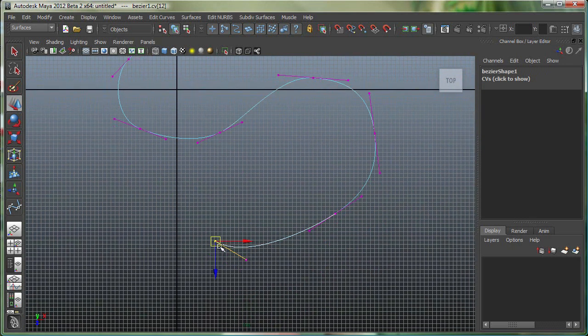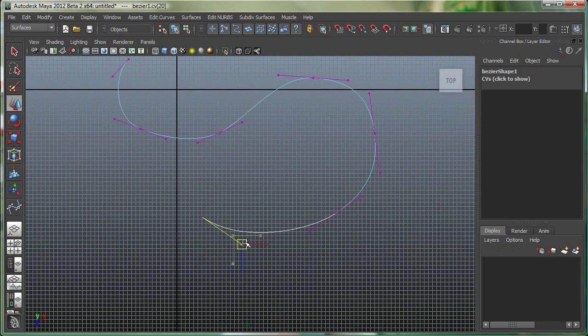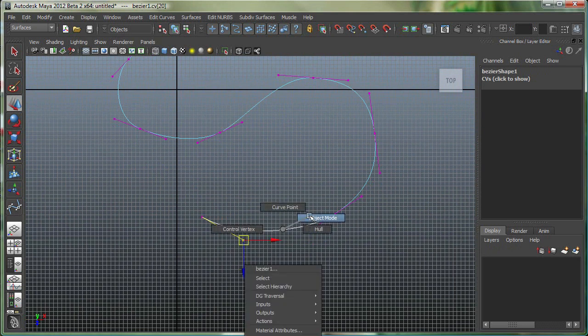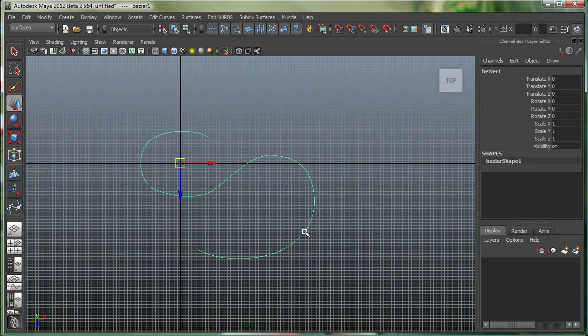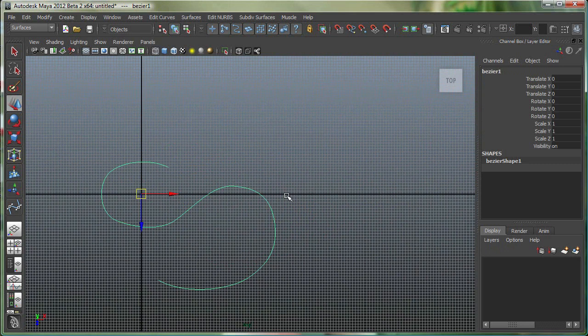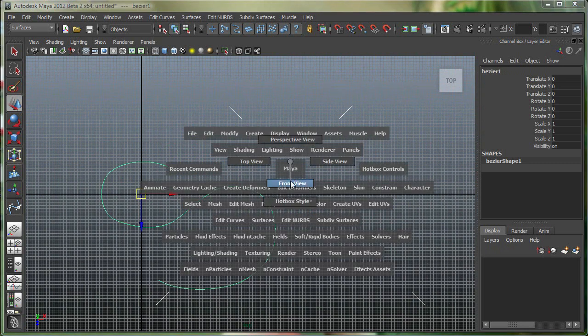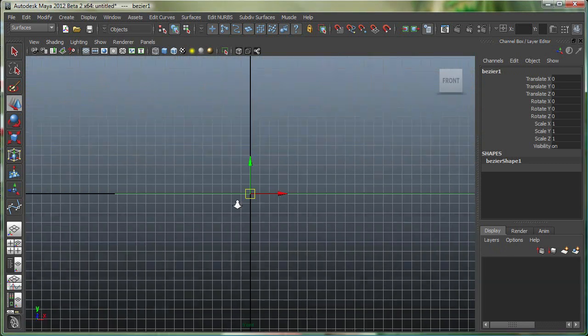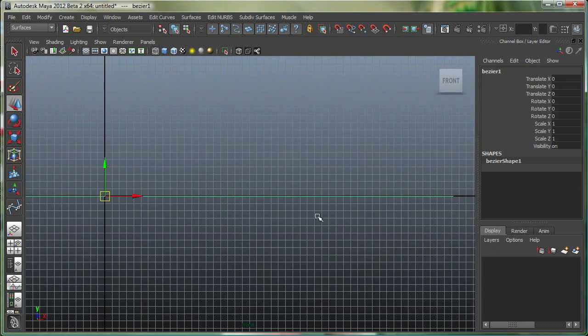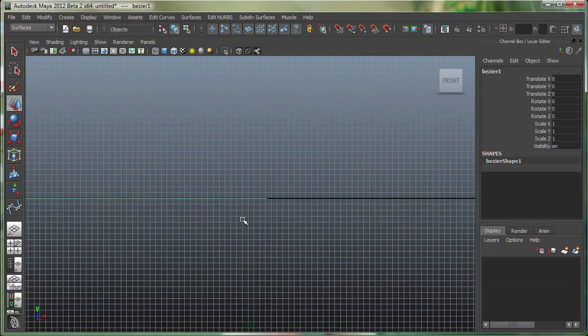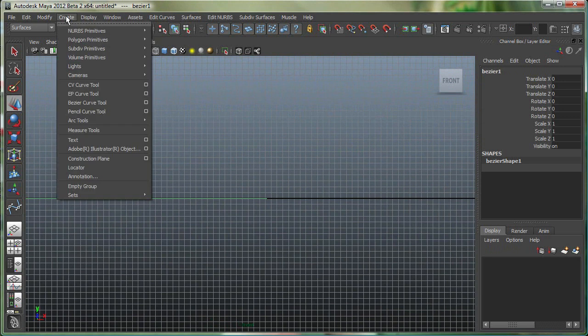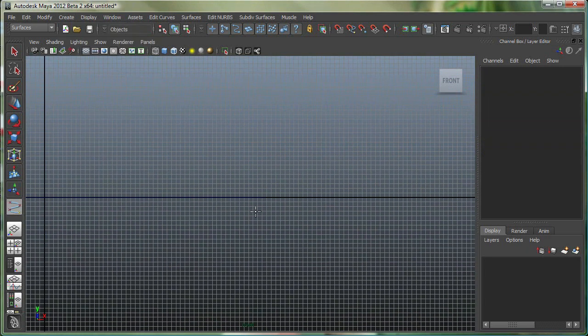And once you're done, you just right-click, go to Object Mode. At this time, I'm also going to go to the front view and use a tool which we've used before, which is the EP Curve tool. Let's go to Create, EP Curve Tool.